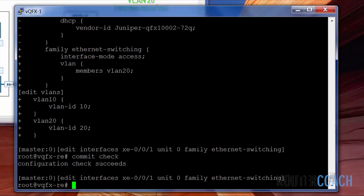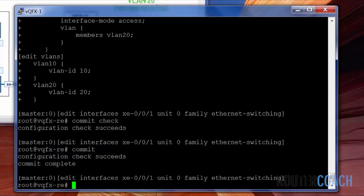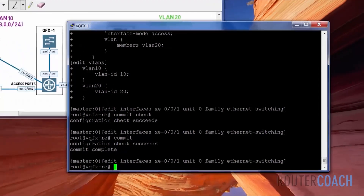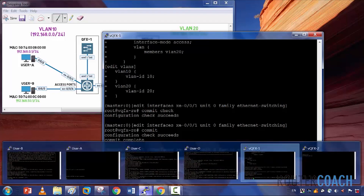Let's do a commit check and see if that works. That's good — we'll commit that and do the same configuration on QFX2.